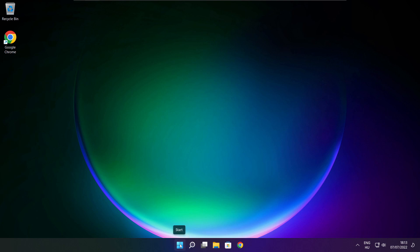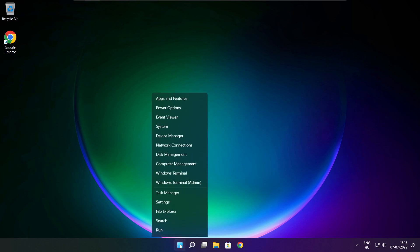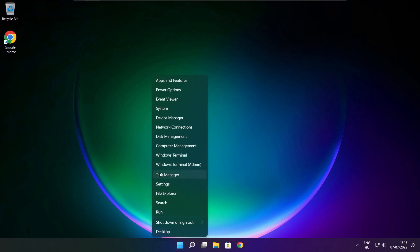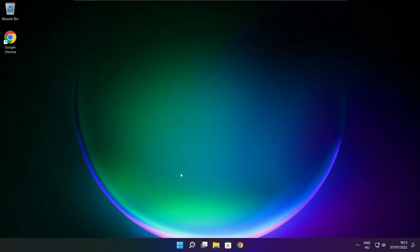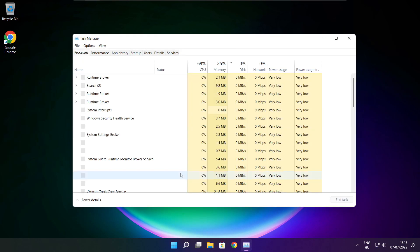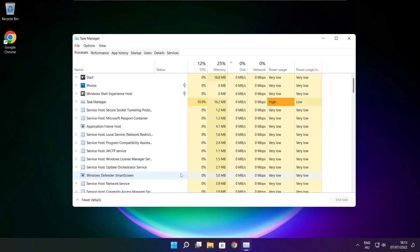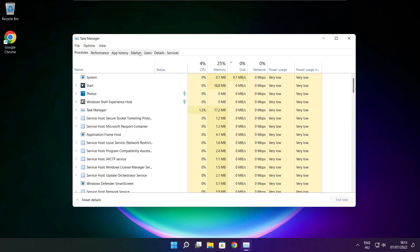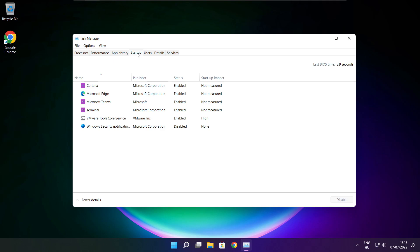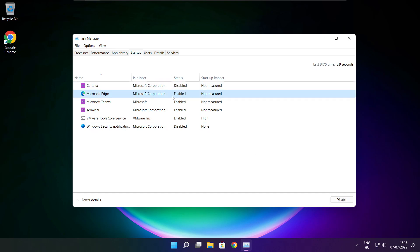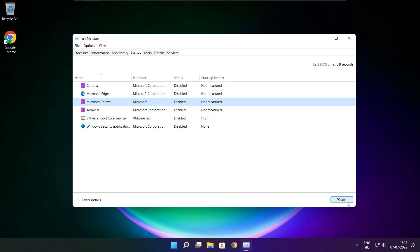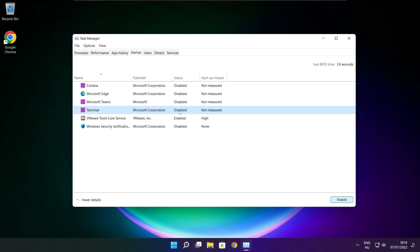Right click start menu. Open task manager. Click start menu. Disable not used applications. Close window.